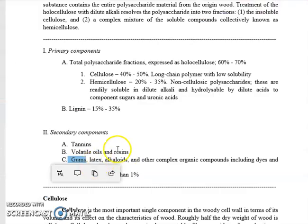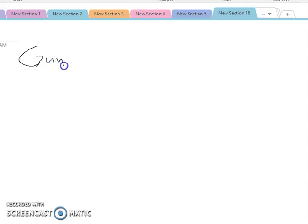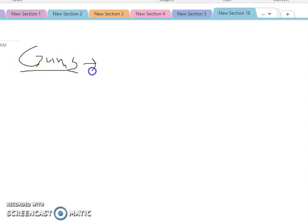Gums — you are familiar with this one. Gums are very common in the family Sapotaceae. Gums are extractives, just like what you buy — your chewing gums.